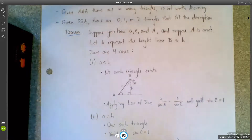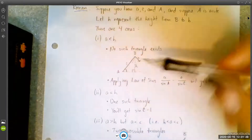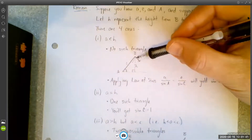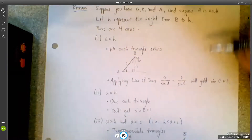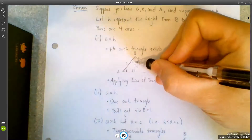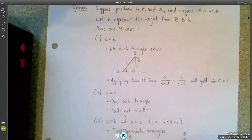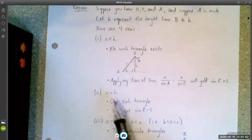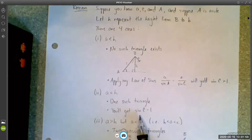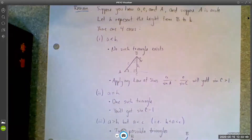That's the first case. The second case would happen if A equals H — if our segment is equal in length to the height of the triangle. In that case, you're going to get one triangle that exists, namely a right triangle. When you apply the law of sines to solve for angle C in that one, you're going to get sine C equals one, which makes sense because C would have to be a 90-degree angle in that scenario.